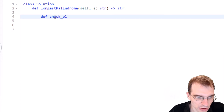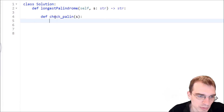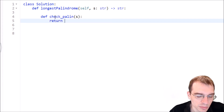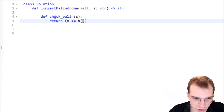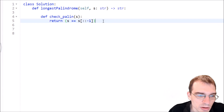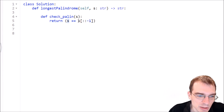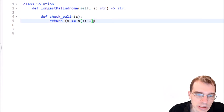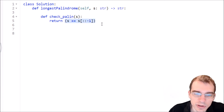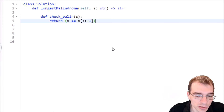I'll write this in a pretty short way. We define `check_palin`, taking an input string s, and we just return whether s is equal to the reversed version of s using a slicing operation trick. This will return true if it's a palindrome, false if not. This helper function should come in useful when we're checking whether substrings are palindromes.